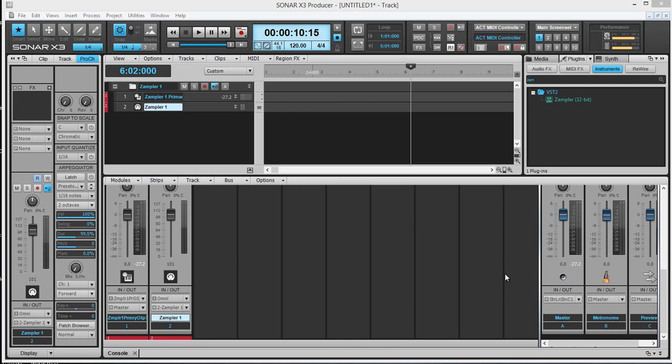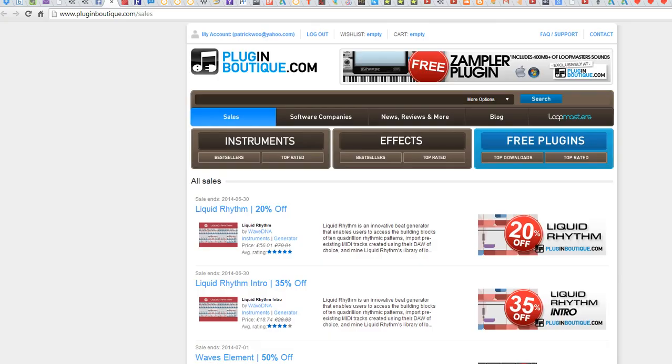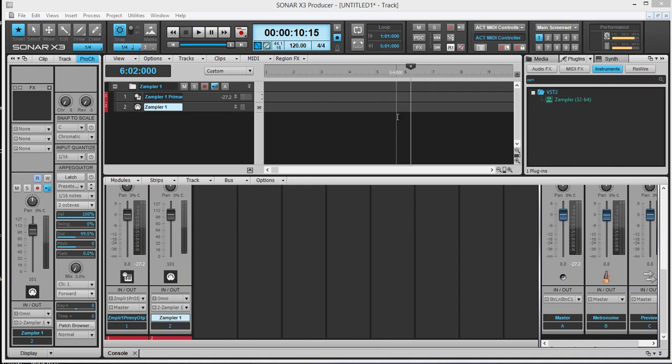Hello guys, what's up? This is Patrick. Today I'm going to continue from my last demo where I designed a pitch drop sound design patch. Today I'm going to do exactly the same thing, but with a wonderful free sample player called Xamplar plugin, available for free at pluginboutique.com. So go get yours today. It comes with 400MB of Loopmaster sound. So let's get to it.